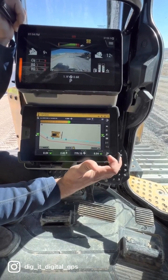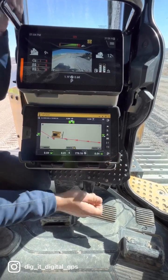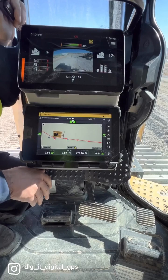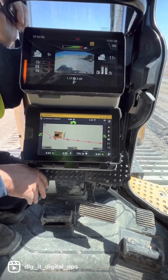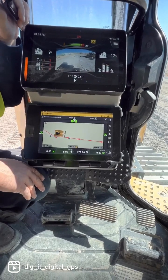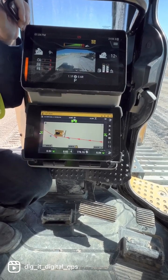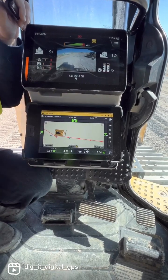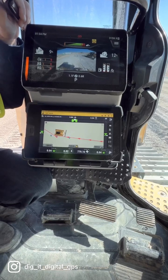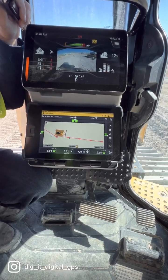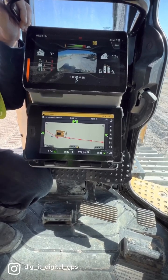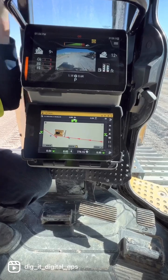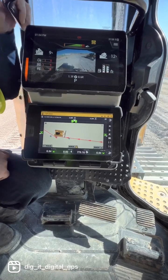Steer assist also works in reverse. If you're backing up, raise your blade, put it in autos, and steer assist will work. As long as you're within your capture range, you can back right up and do nothing.